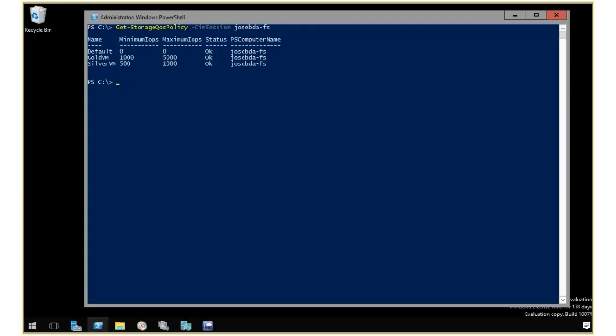What I can do here is create a new policy. I'll do new storage cost policy. I have to specify the SIM session,